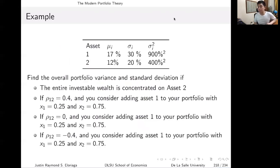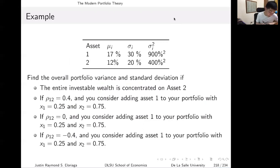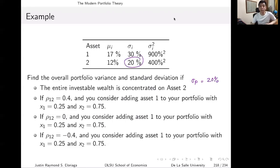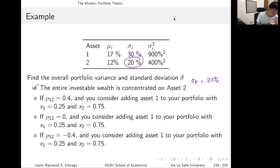Let's have an example comparing portfolio variance and standard deviation across four cases. The table has two assets: asset 1 with mean return 17% and sigma 30% (variance 900% squared), and asset 2 with mean return 12% and sigma 20% (variance 400% squared), with covariance sigma_12 of 240% squared. Case 1 is simple: if the entire investable wealth is concentrated on asset 2, then sigma_P is just equal to 20%.